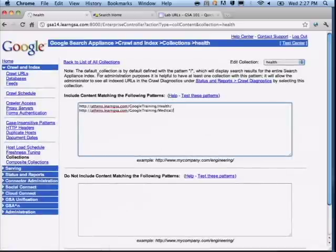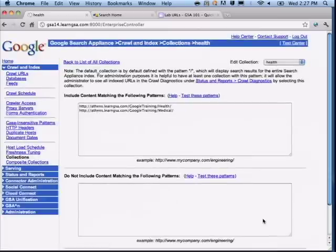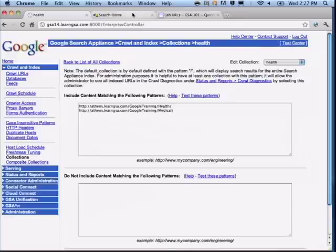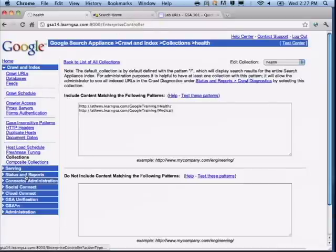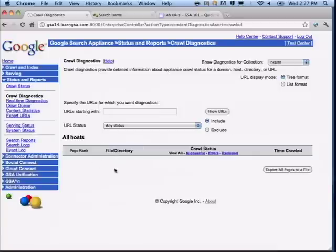These patterns can be regular expressions, just like any other URL pattern. I'm not going to exclude anything — only documents from these paths will be included. It can take a little while for collections to update — up to 20 minutes. Going back to crawl diagnostics: the last collection I was on is 'health,' and none of the URLs are appearing yet, so the collection hasn't been built yet. Eventually, you'll see just those two directories showing up here.